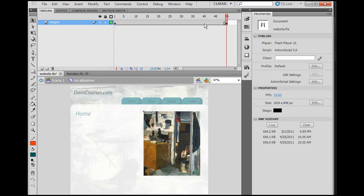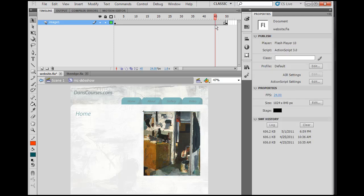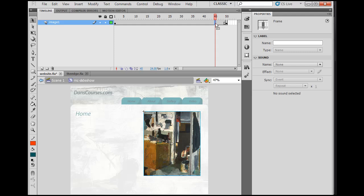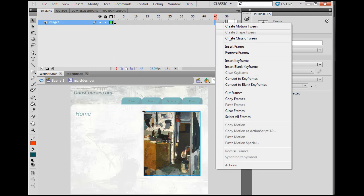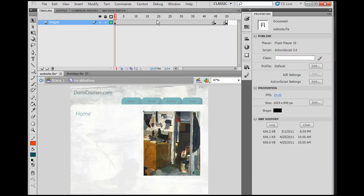And now this movie clip will play till frame 50. And when it gets to frame 45, I want it to start fading out. At 45, it starts fading out. So here I put a keyframe, and right here I'm going to put another keyframe. I'm going to right click, insert keyframe. You can also hit F6 on your keyboard to make a keyframe.